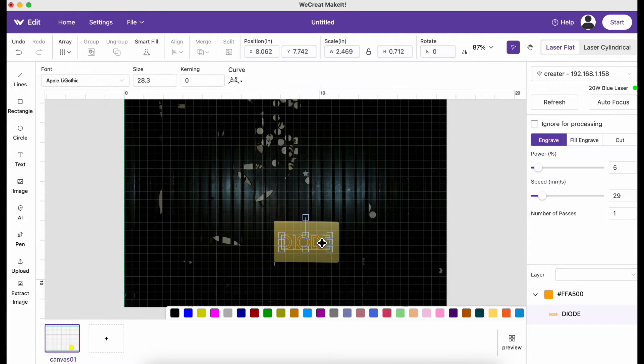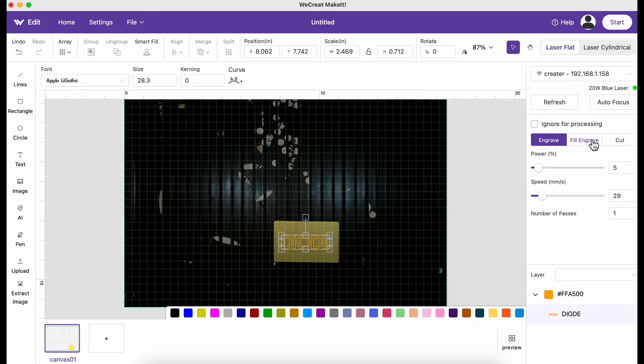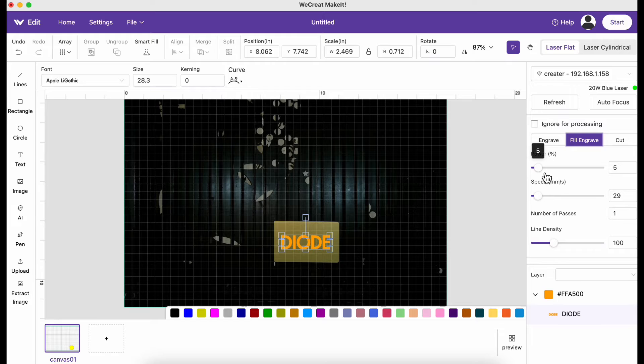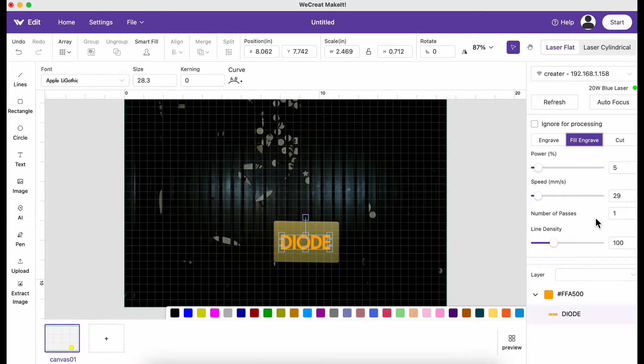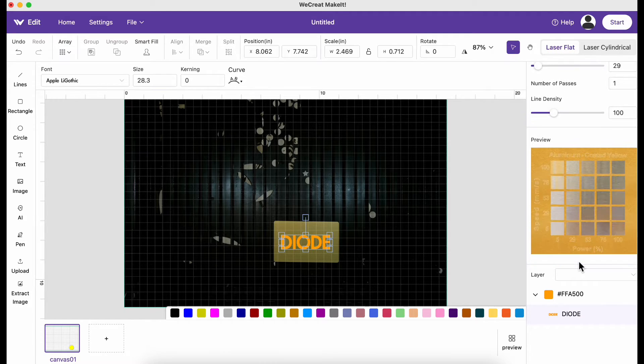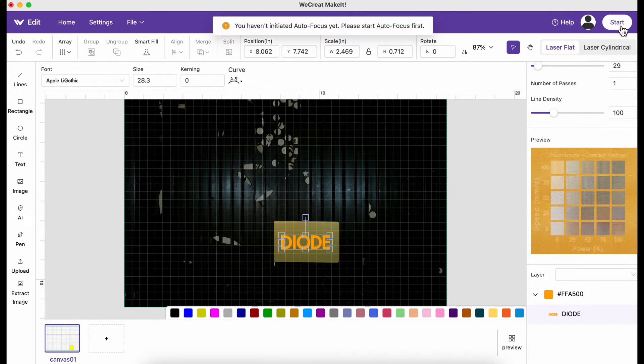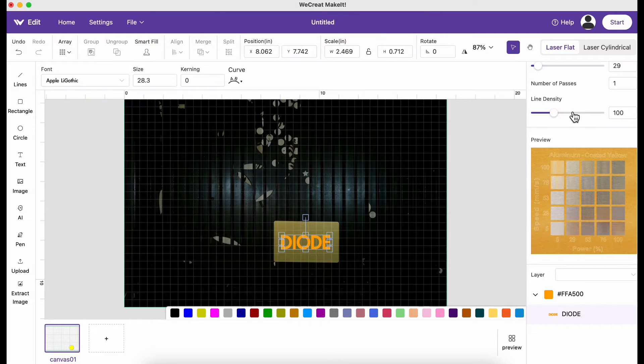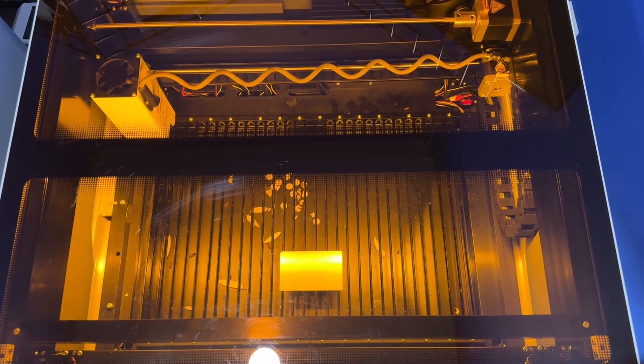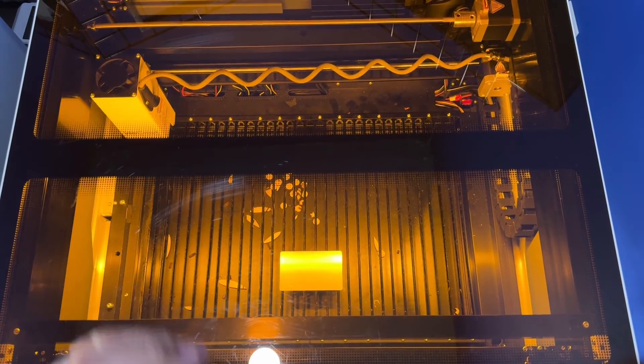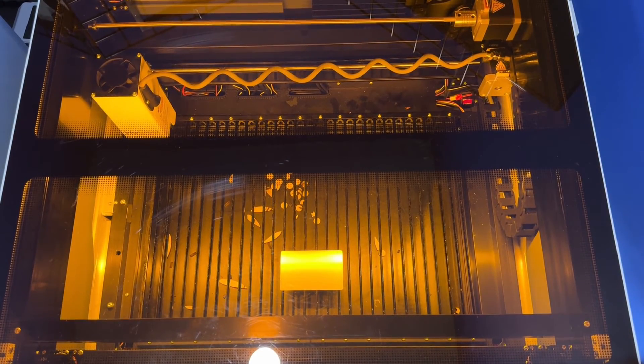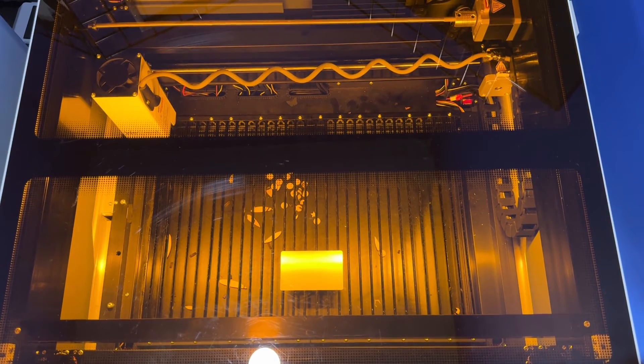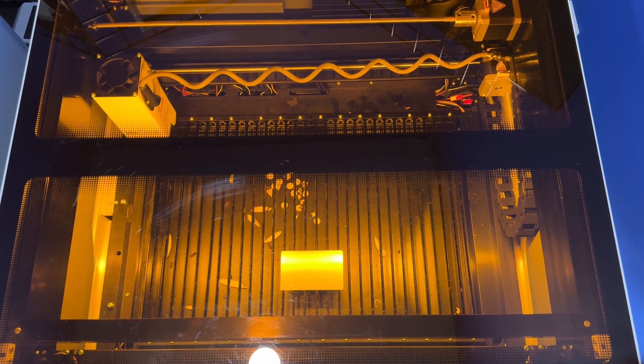I don't want to cut it, I just want to engrave it. I want to fill engrave. It's telling me I only need a power of five, speed of 29, and one pass. Let's see if this is accurate. Oh, gotta autofocus. I forgot about that. That's good because the focus looks like it was perfectly in the middle of the card, so I think this may work. Let's go ahead and start it.